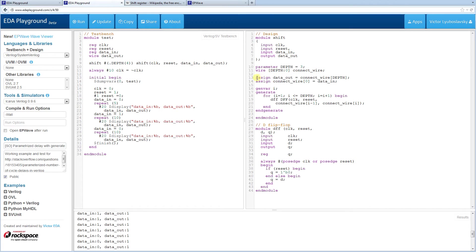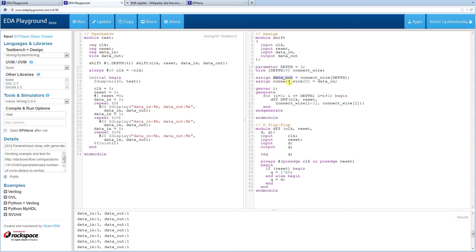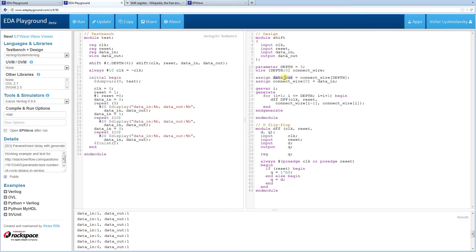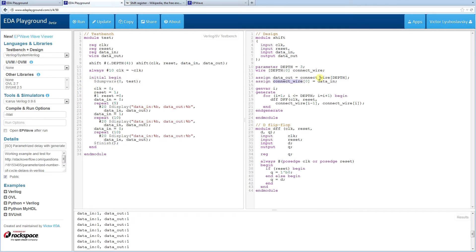And we output data out. And the data out is created because we have a connect wire. A connect wire that's going to connect all these different D flip flops together. And basically the data out is going to be the last connect wire. And the first connect wire is going to be the data incoming in. So this connect wire is the key element here because it will connect up all these D flip flops together.